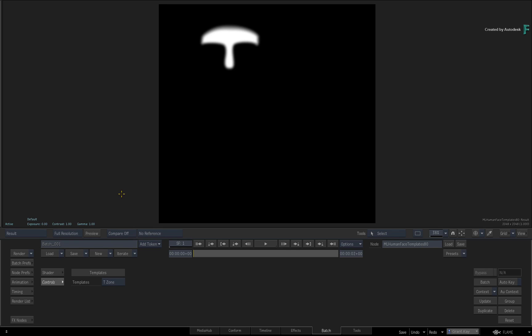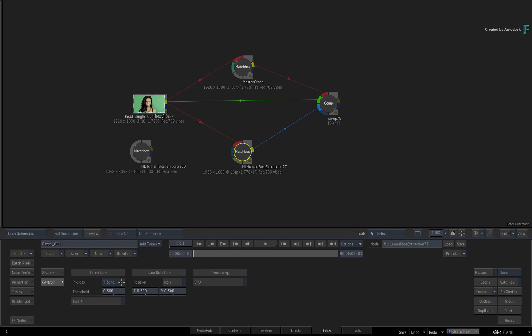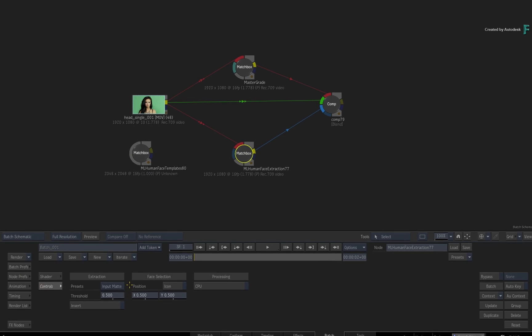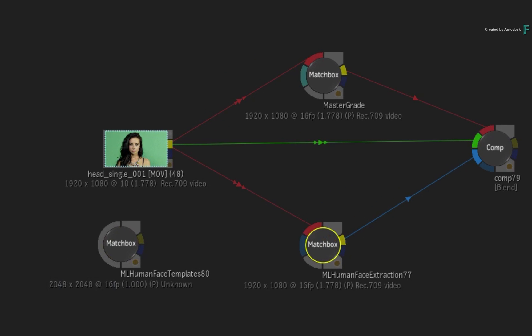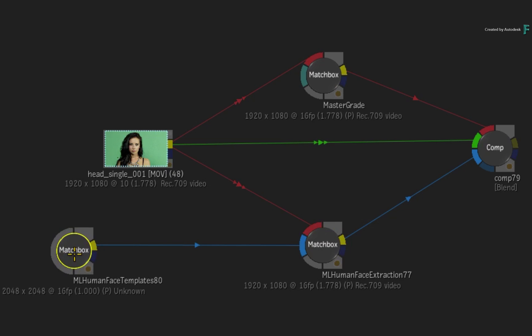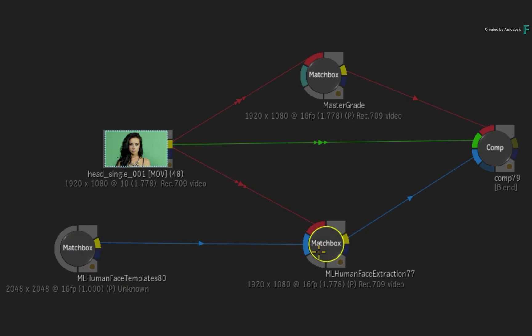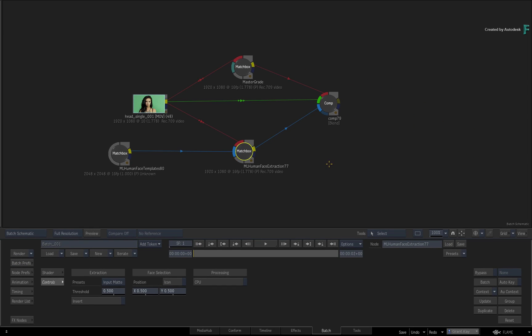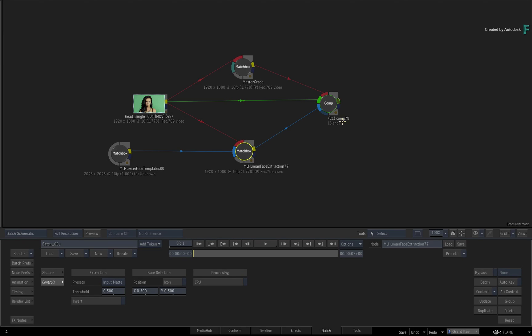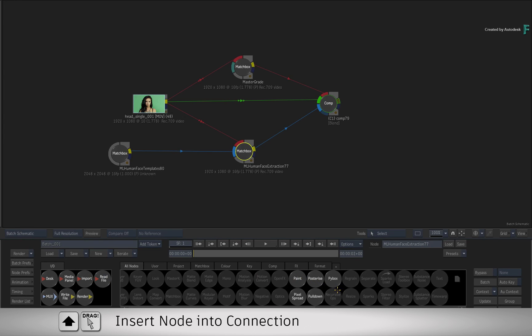To use this option, go back into the Human Face Extraction node and set the preset to Input Matte. Now connect the output of the template into the blue matte input. The template node is driving the isolation from the Human Face Extraction node. You can now place anything between these two nodes to enhance the preset. For example, just set a context on the Comp node as a reference and insert a paint node into the blue connection.